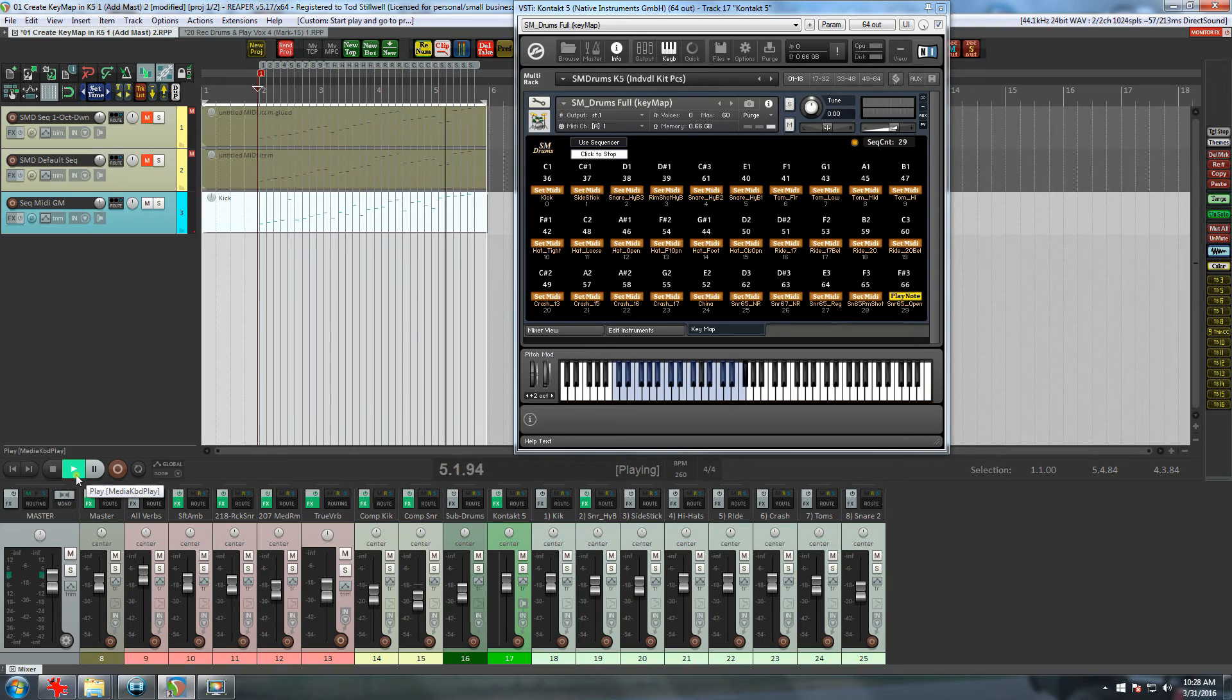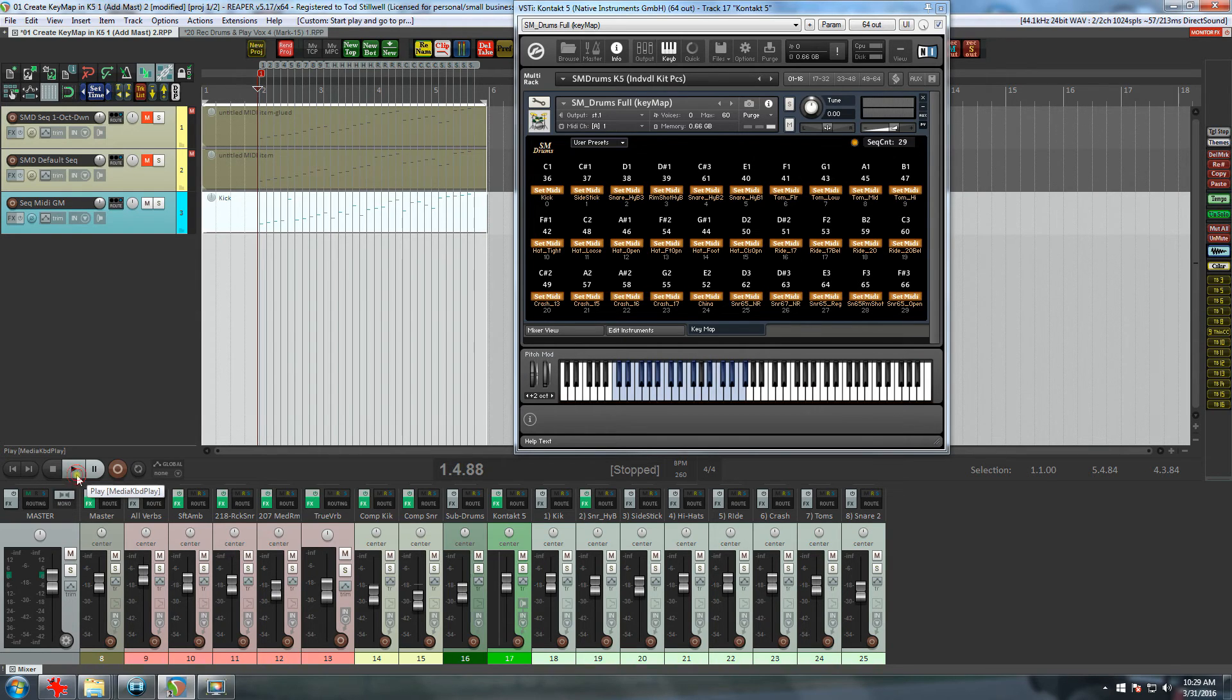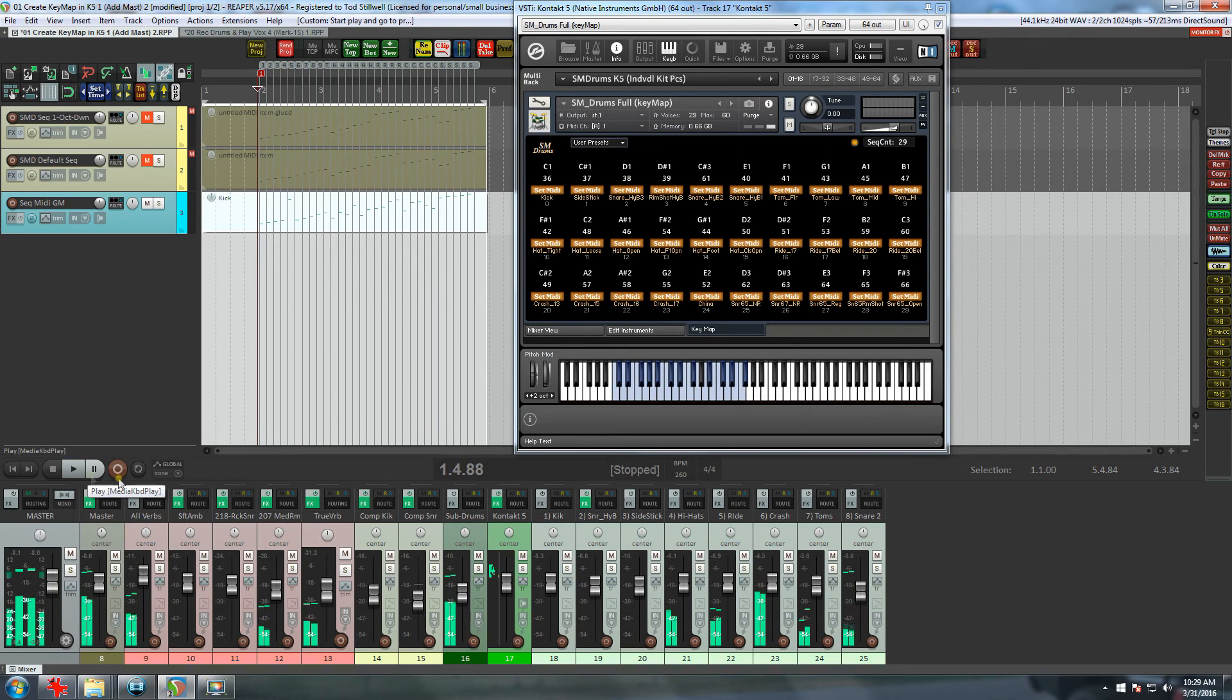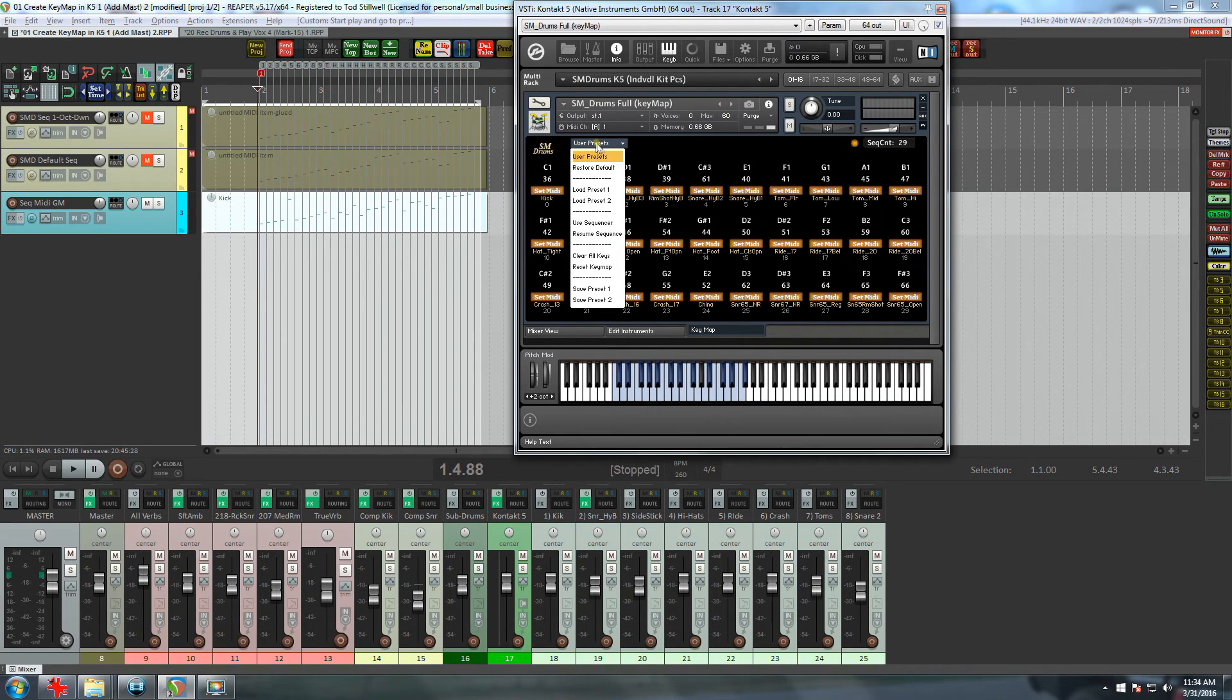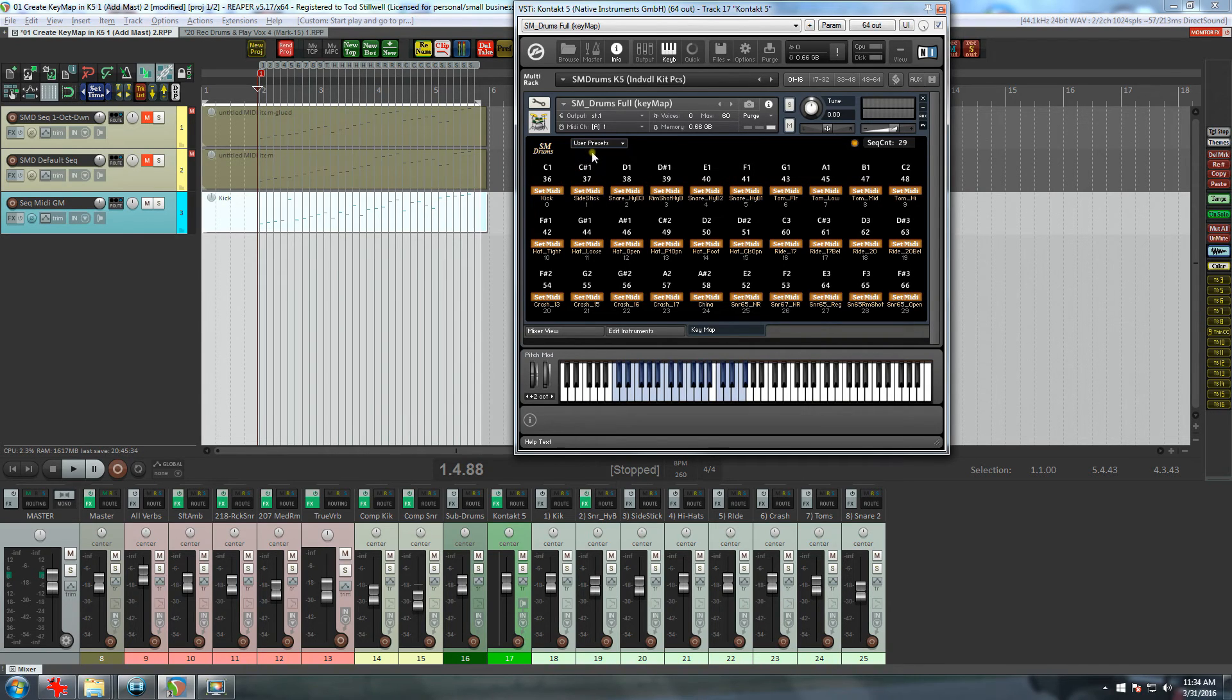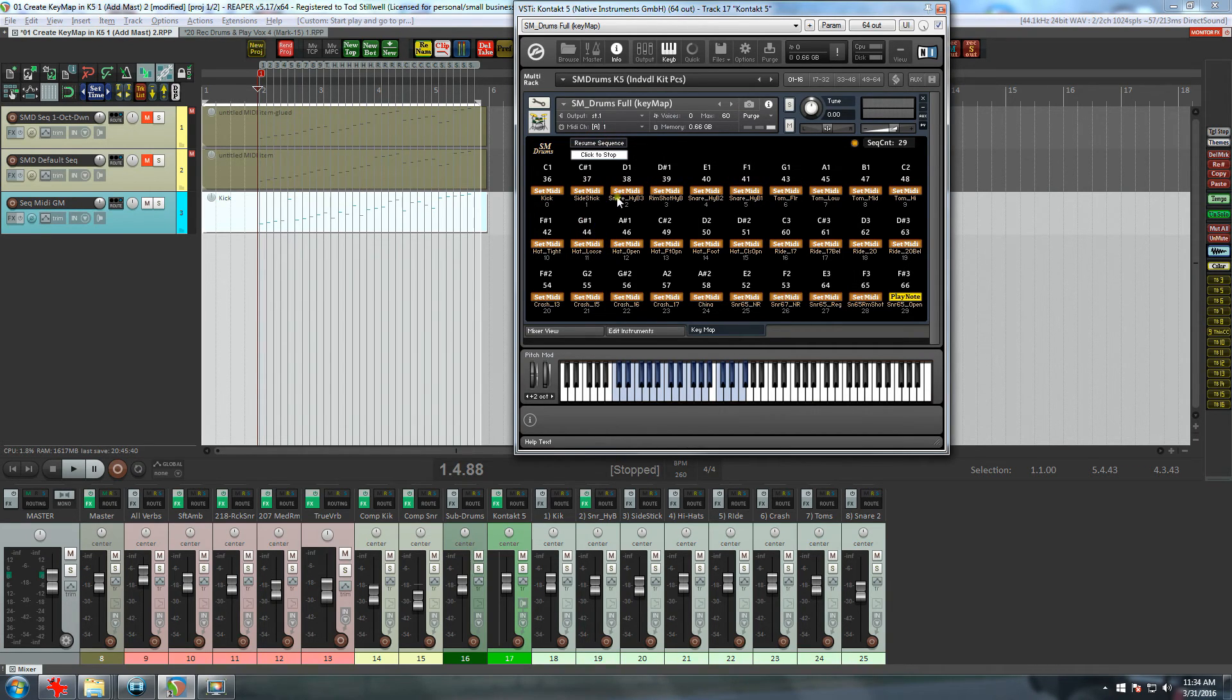As you can see, with a BPM of 260, it goes very quickly. And if I play the sequence again, all the keys will play. So now let's save this as Preset 1. And to better prepare myself for what comes next, I'm going to restore the default.